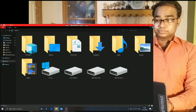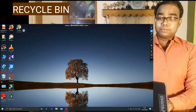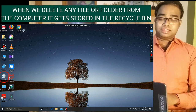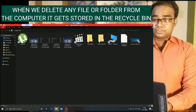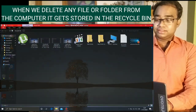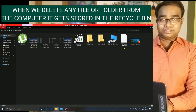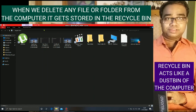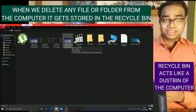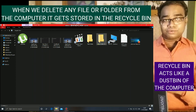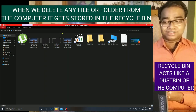Now, this icon is known as the Recycle Bin. When we delete a file or folder, it goes to the Recycle Bin. We can double click on this icon to view the deleted files and folders. I am making a double click on the Recycle Bin icon — this window gets opened and we can see various files which I have deleted. It acts just like a dustbin — you throw something inside the dustbin and it is kept there.